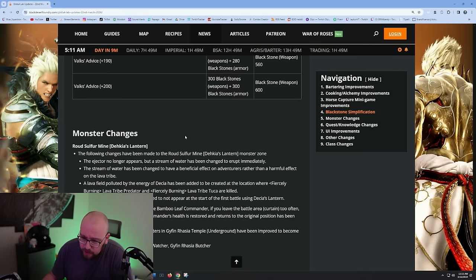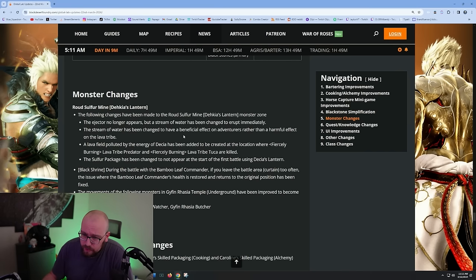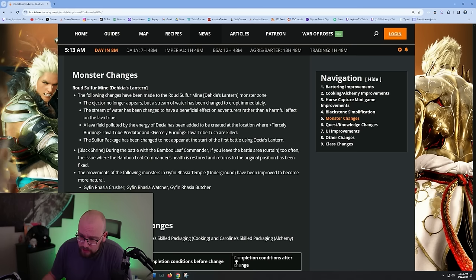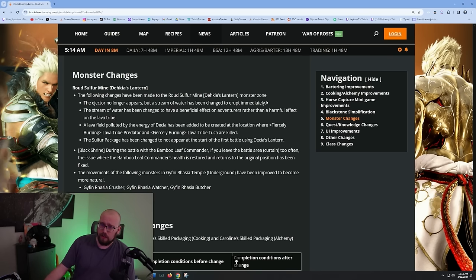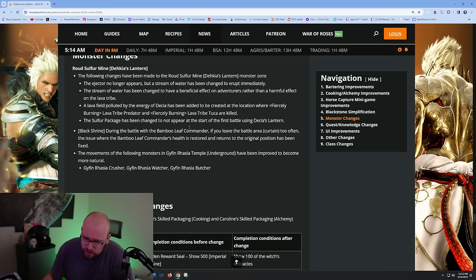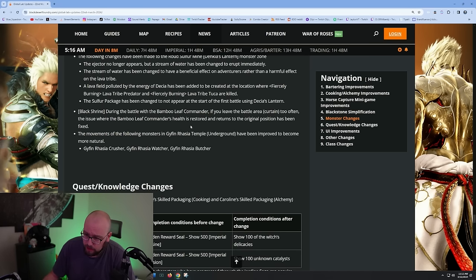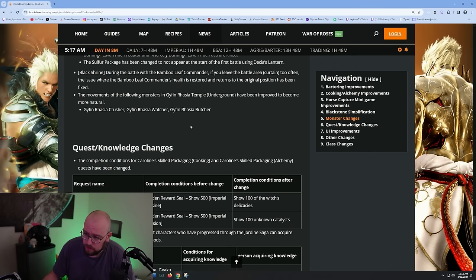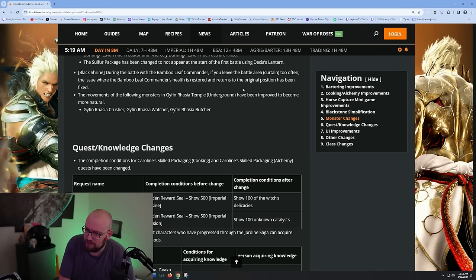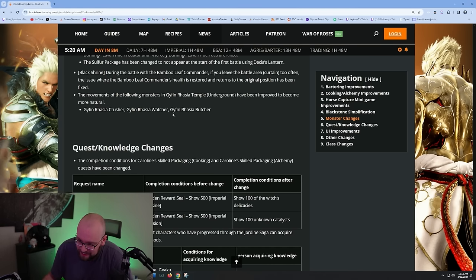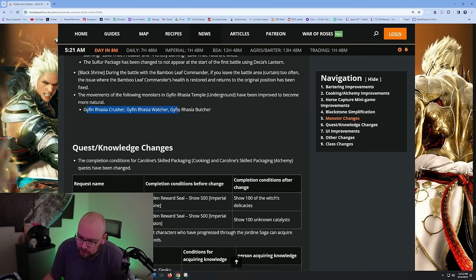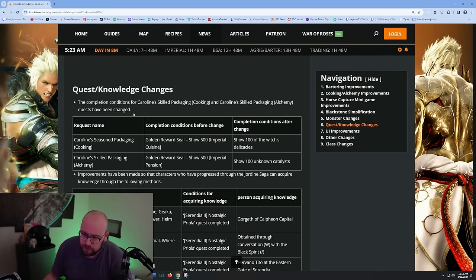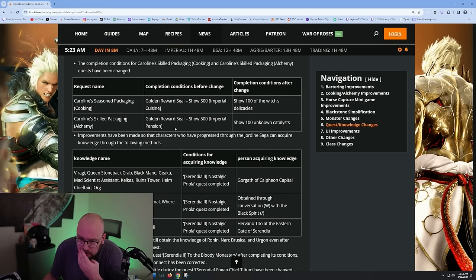Monster zone changes - Round Sulfur Mine Dehkia Lantern, the following changes have been made. The ejector no longer appears. They're making some Dehkia changes to the Round Sulfur Mine before it actually launches to live servers, which is good, that means they're looking at feedback. Black Shrine - during the battle, if you leave the battle too often, the issue where the Bamboo Leaf Commander's health is restored and returns to the original position has been fixed. The following monsters at Giffin Raza Underground have been improved to become more natural.